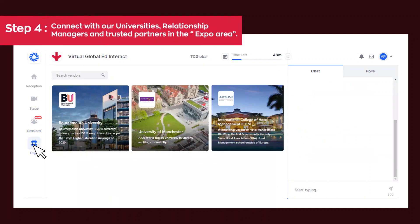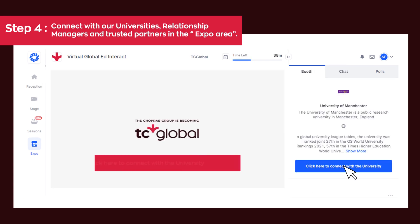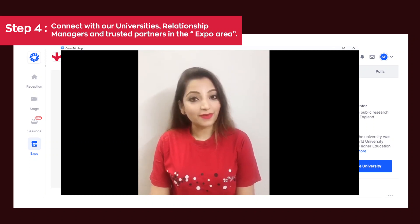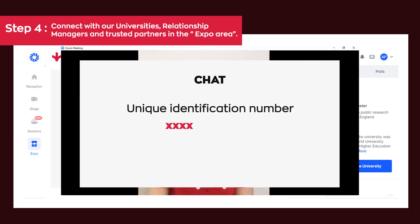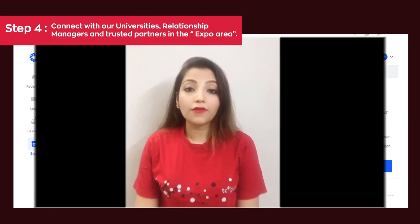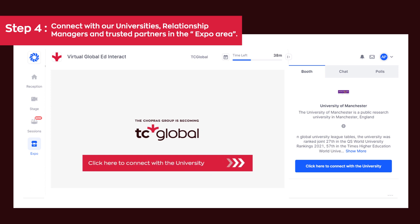Step 4: Connect with our universities, relationship managers and our trusted partners in the expo area. Click on the booths of one of your shortlisted universities and then click here to connect with the university and you will zoom off to connect with them. Just put your unique identification number and name in the chat. We don't want you to lose your slot for one-on-one interaction with the university in the breakout room. Make sure you're ready with all your questions and make the most of your time with them.